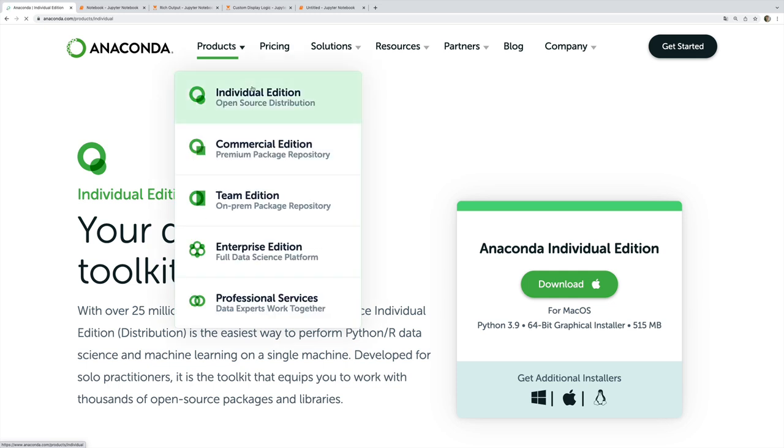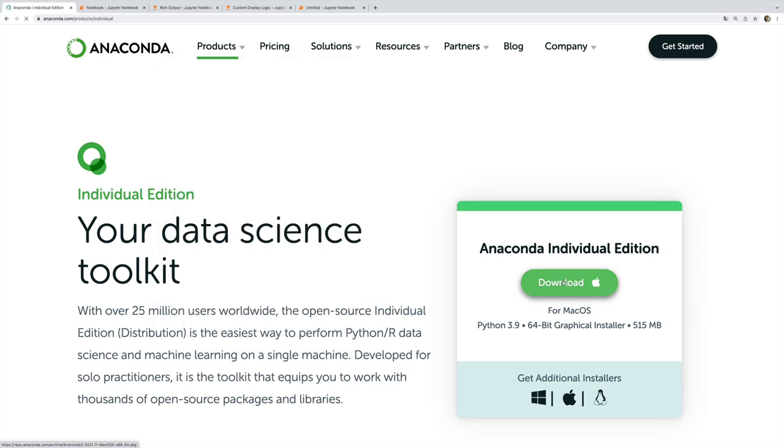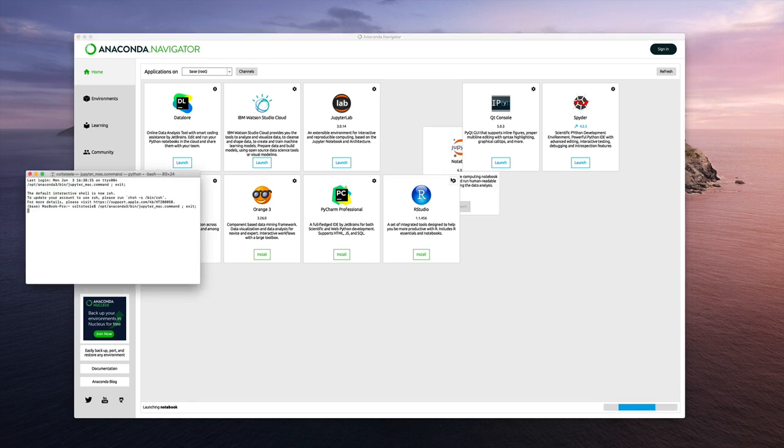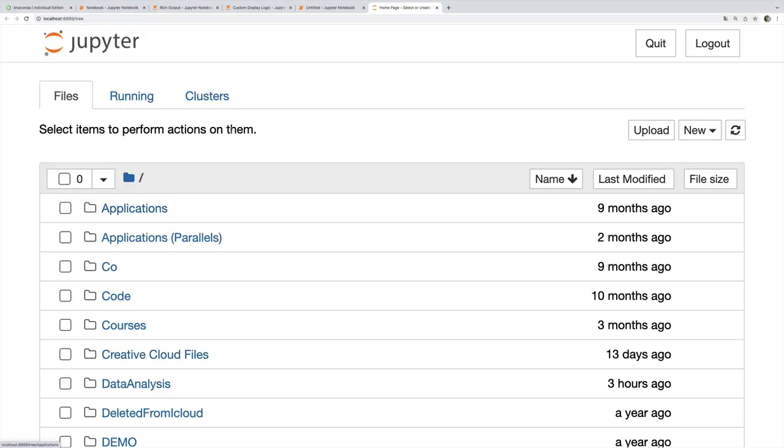All you need to do is go to anaconda.com, individual edition, download and open up the app when it finishes installing. You'll see something like this, Anaconda Navigator. This is the app that I just installed, and one of these tools that we have in this navigator is Jupyter notebook.